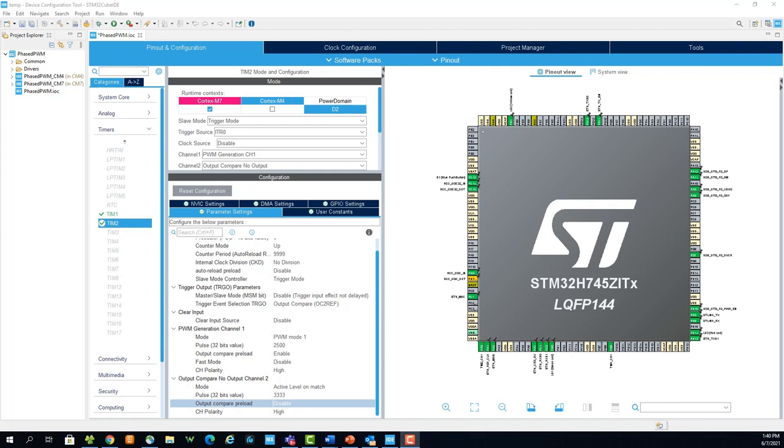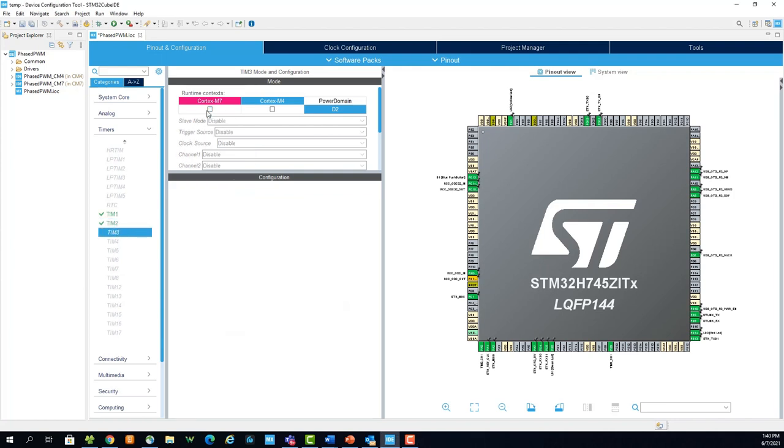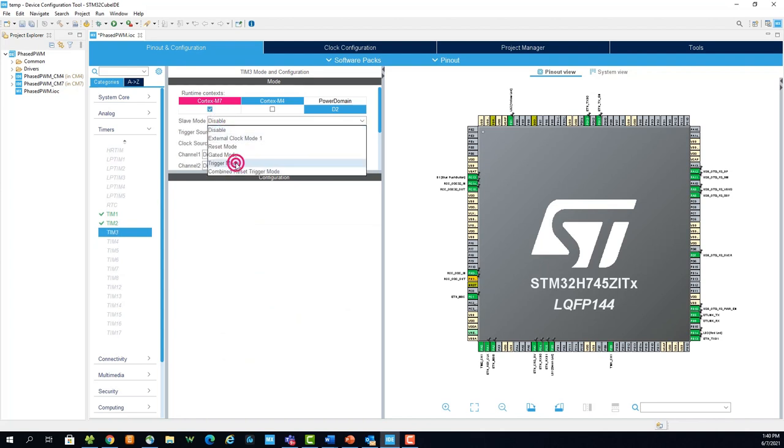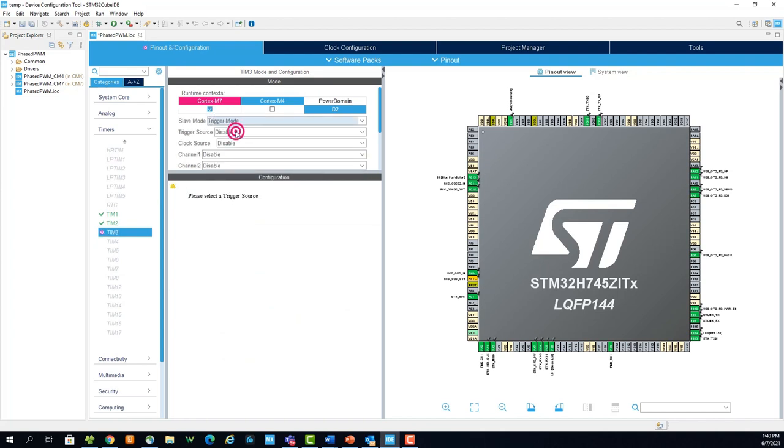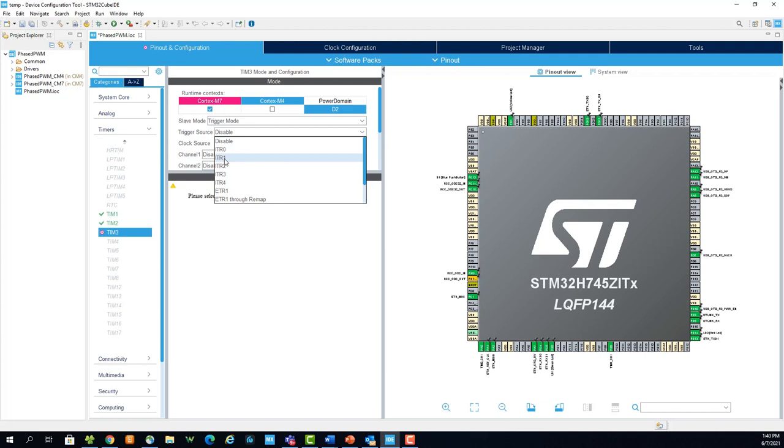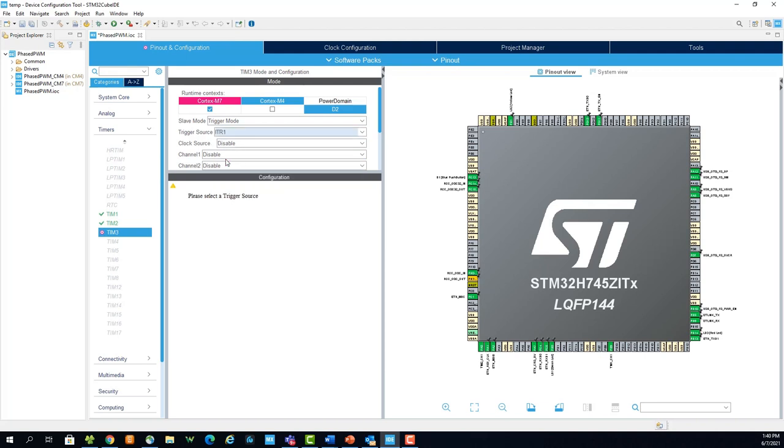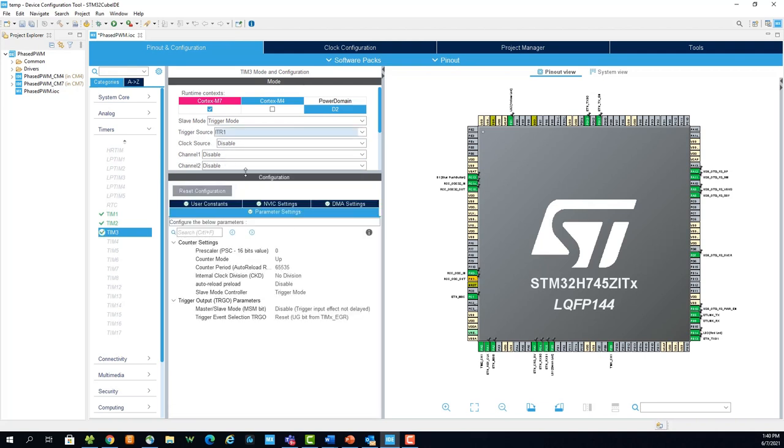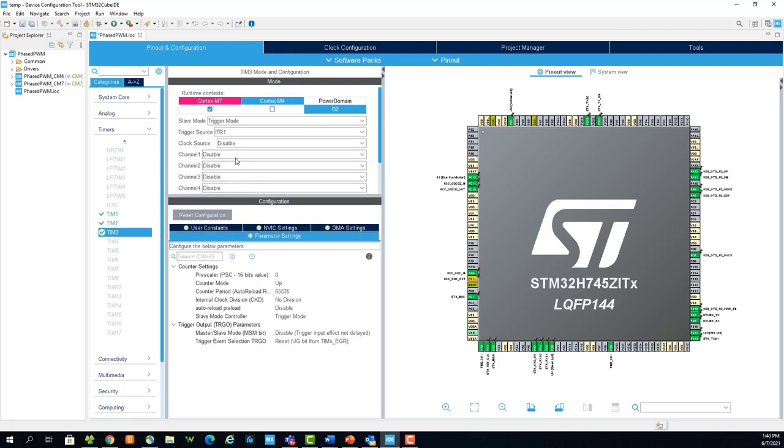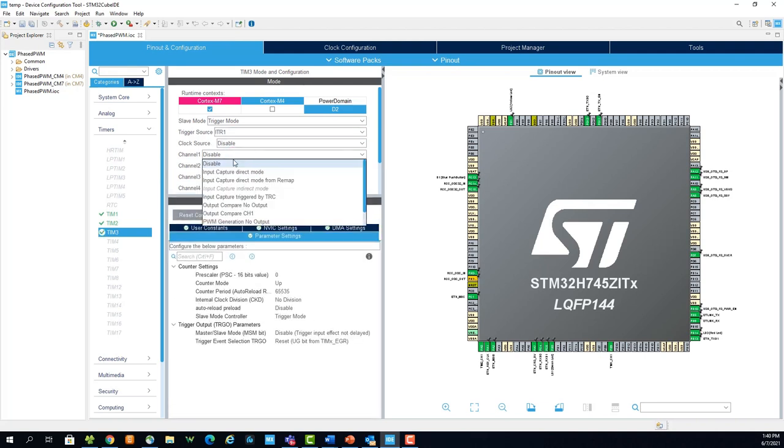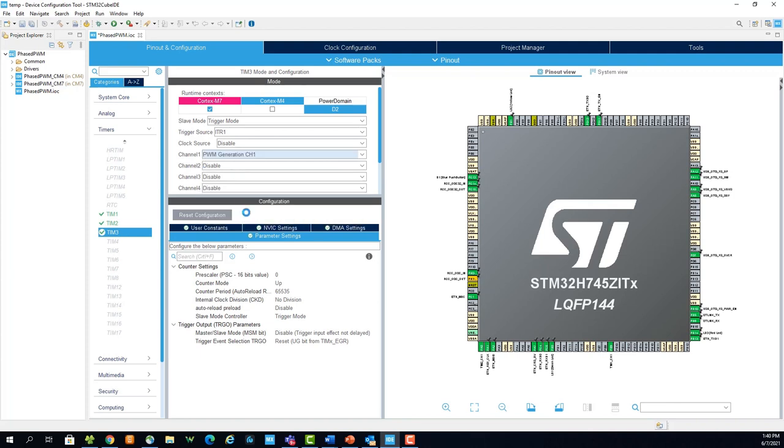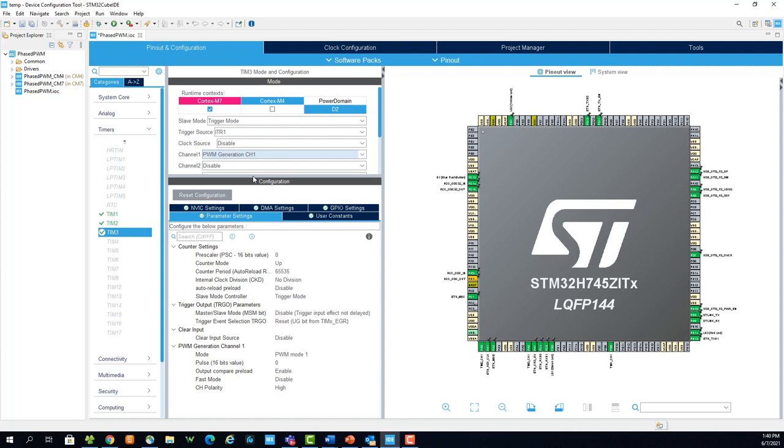The configuration for timer 3 will be similar to that of timer 2's. Slave mode as trigger mode. Now the trigger source will be ITR1. But this time, we only need PWM generation, since we don't need an output compare to trigger another timer. Counter period and the pulse are the same as the previous timer configurations.